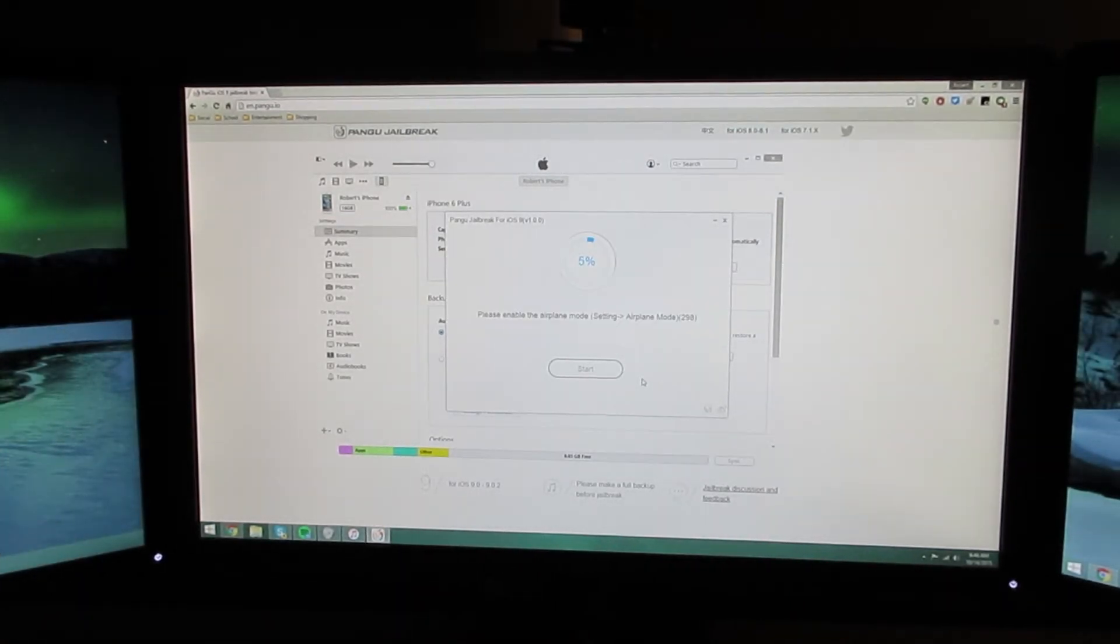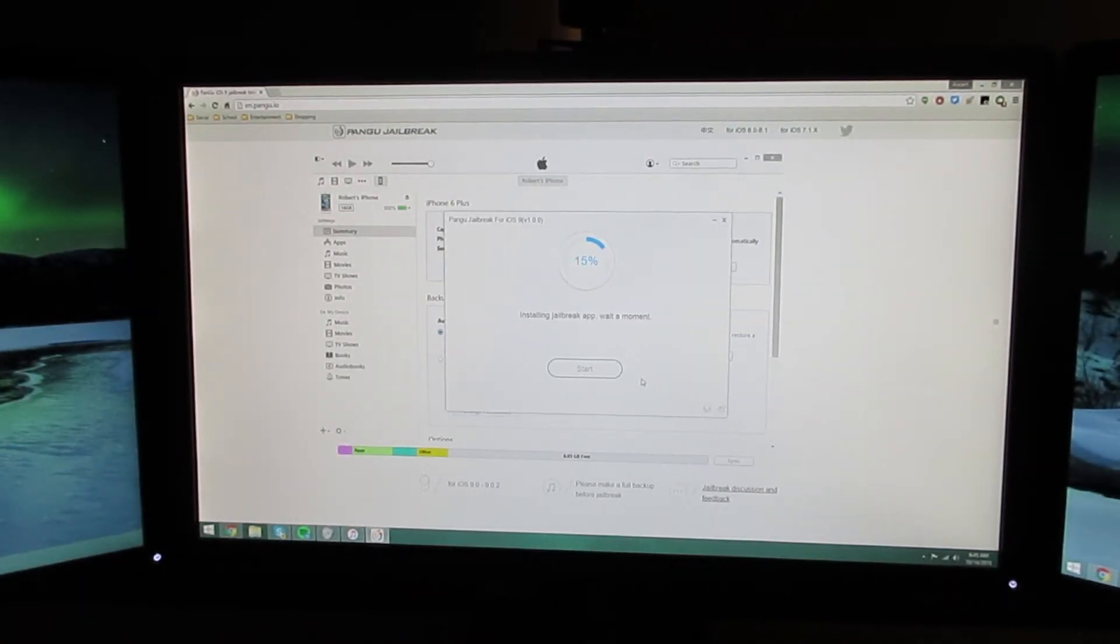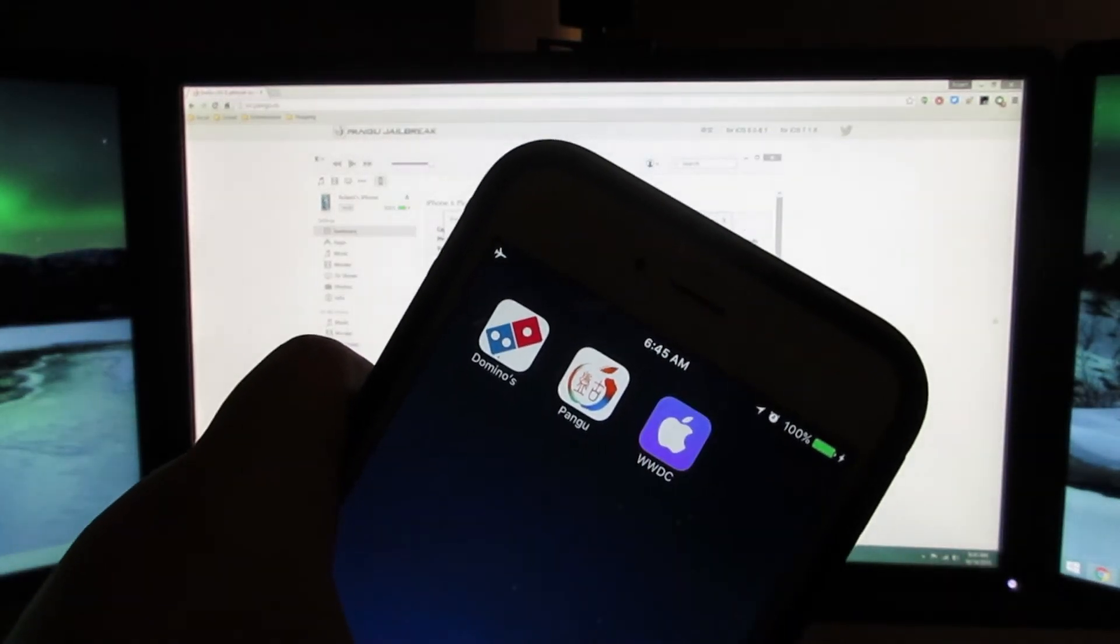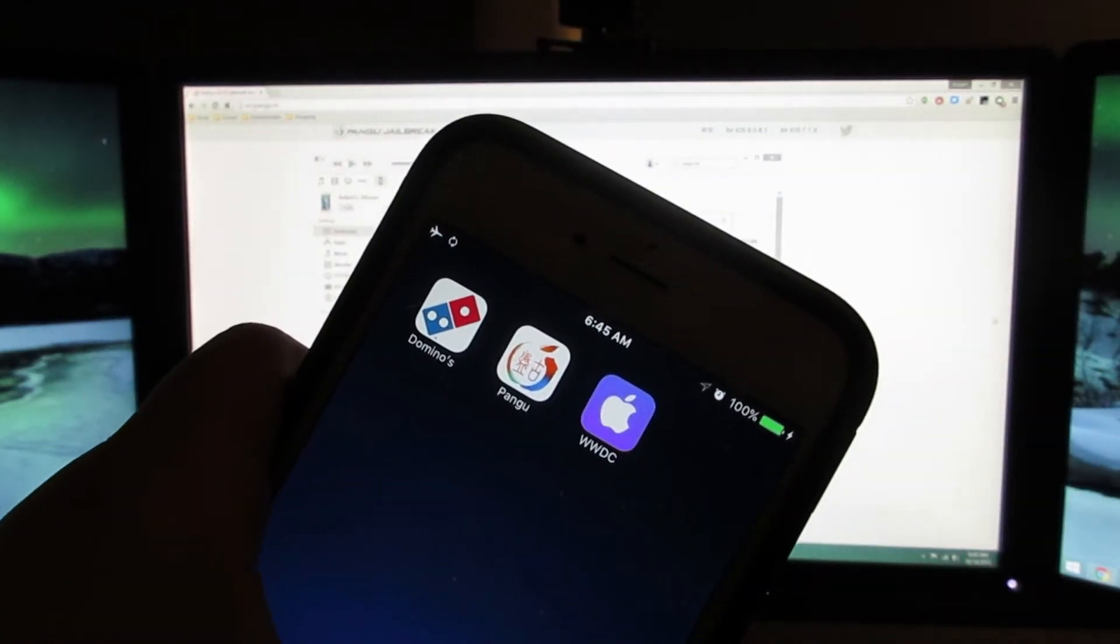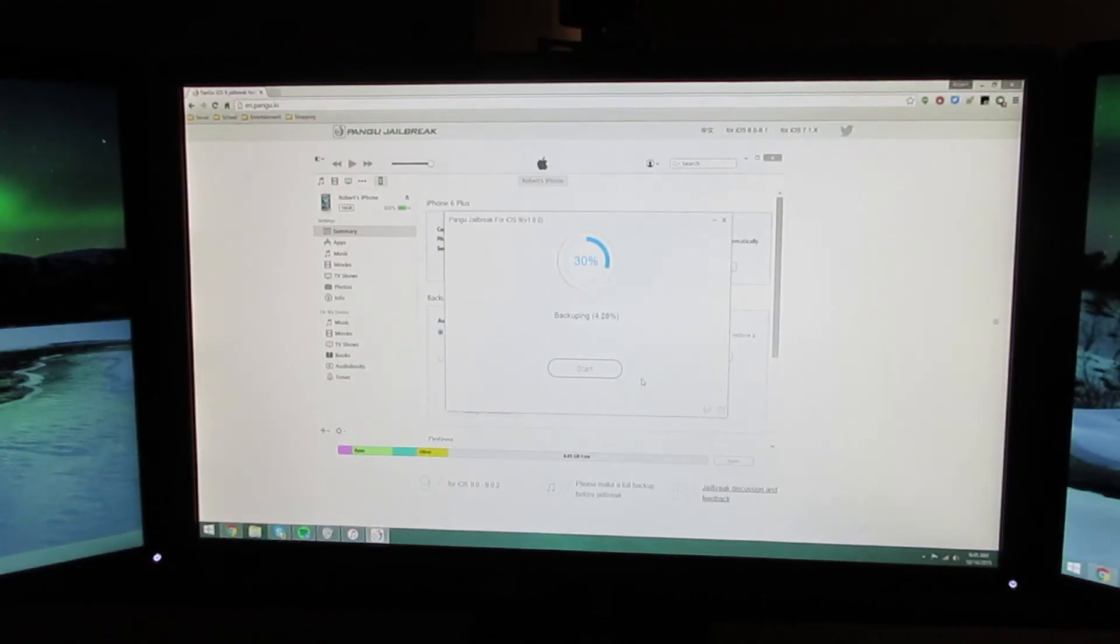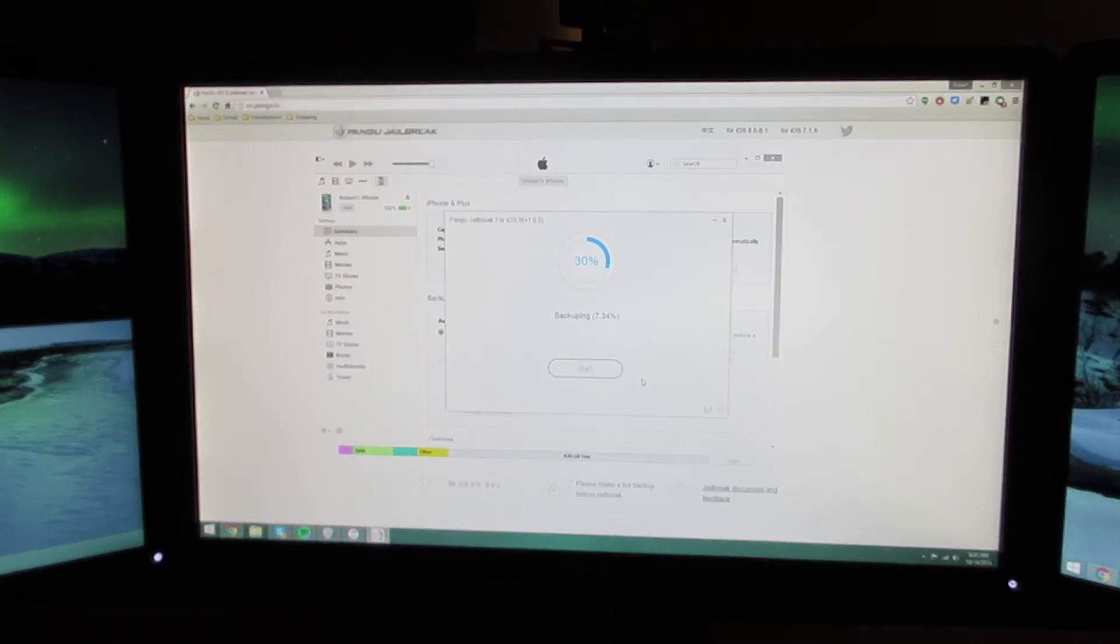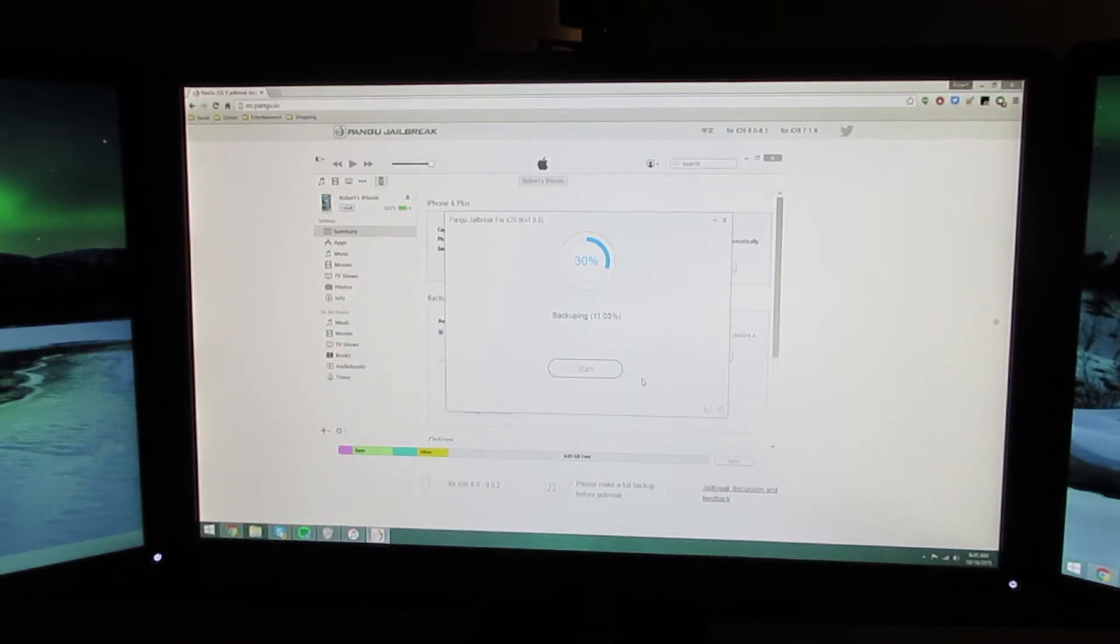It says please enable airplane mode. And now we can see the Pangu and WWDC. And it's backing up something. It says backuping. A little grammar issue there, Pangu guys.